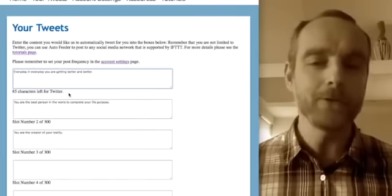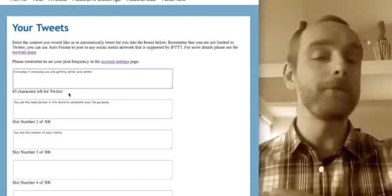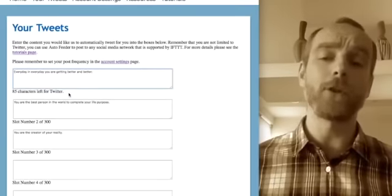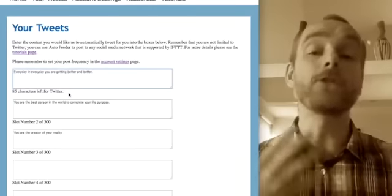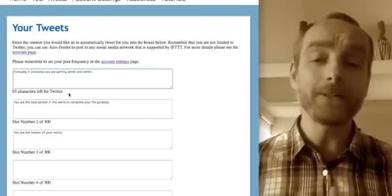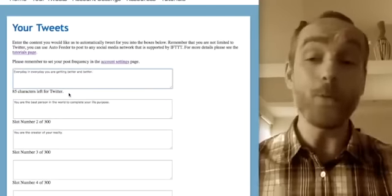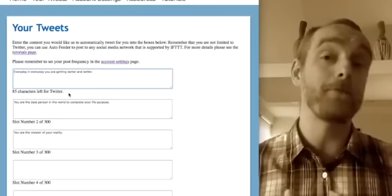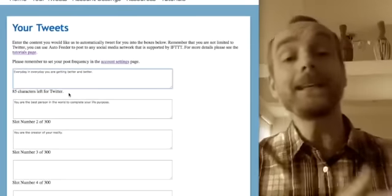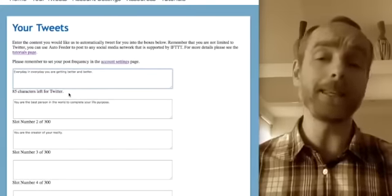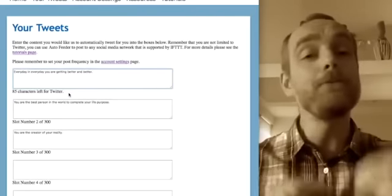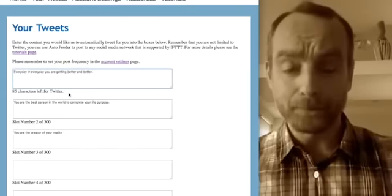Once you've decided what your Twitter account is about — let's say you choose golf — you'd come into this section and type in lots of quotes appropriate to golf. You go to the internet, look for golf quotes small enough to be tweeted, and copy and paste them in. That's exactly what I did for my golf account, my Forex account, and my weight loss account. There are 300 slots available. You don't have to do all 300 — you can do as many or as few as you like and come back later to add more.